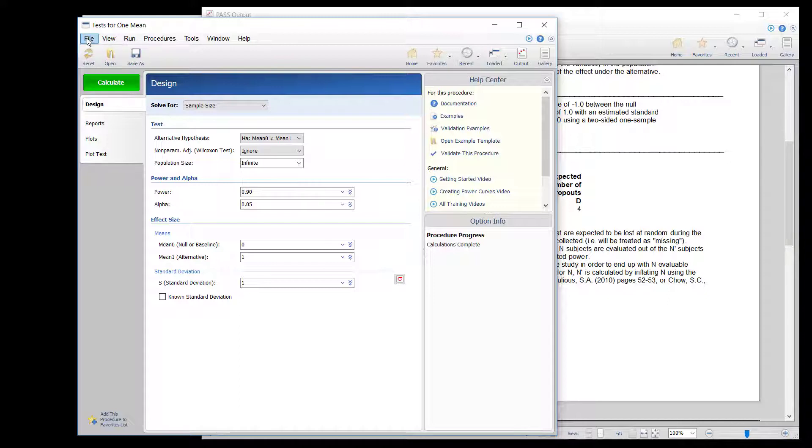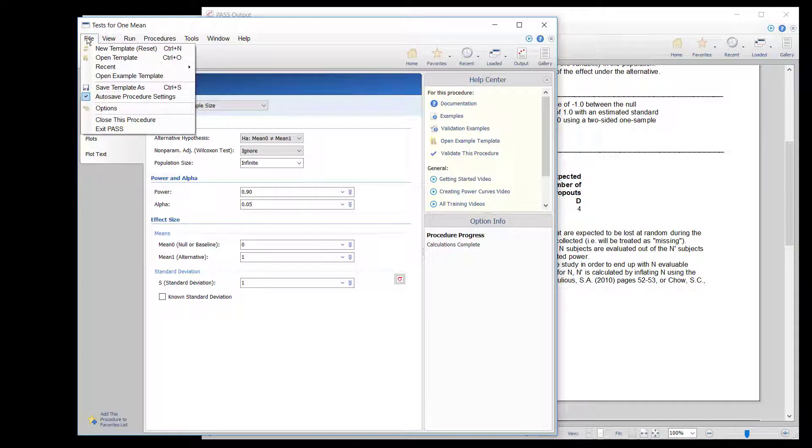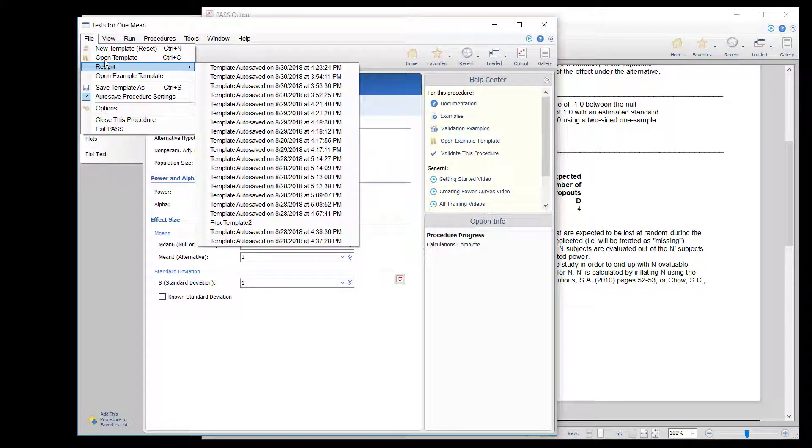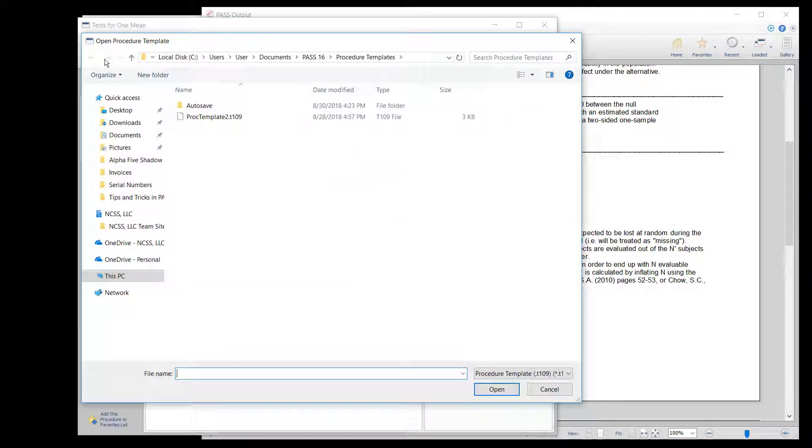To open an Autosave template, you can go to the File menu and select Recent. You can also go to File and select Open Template.